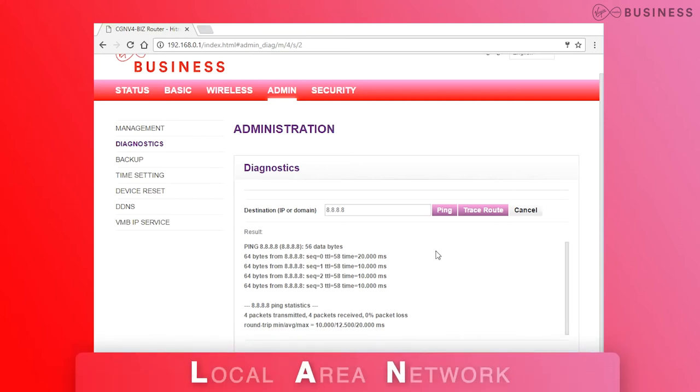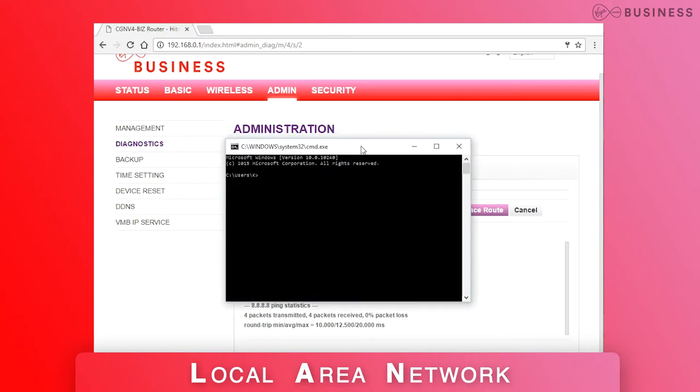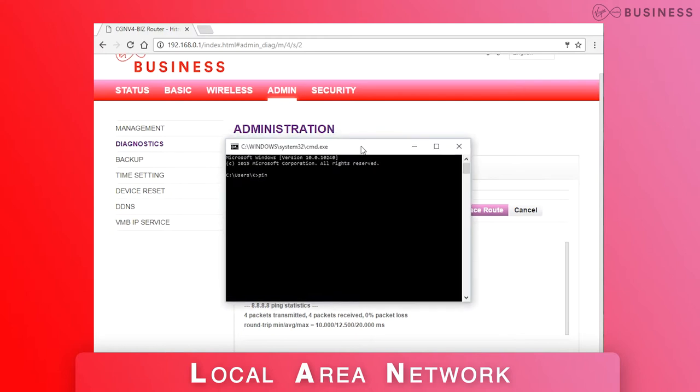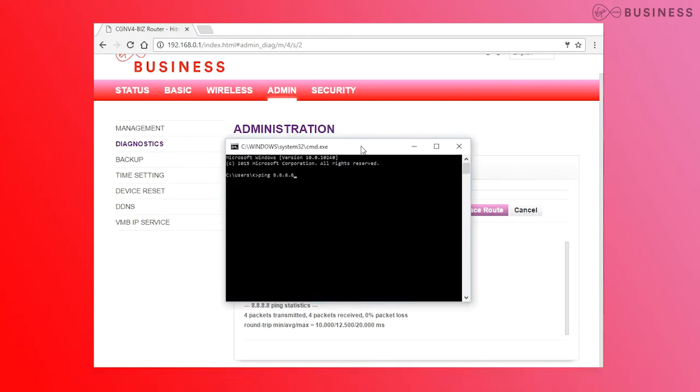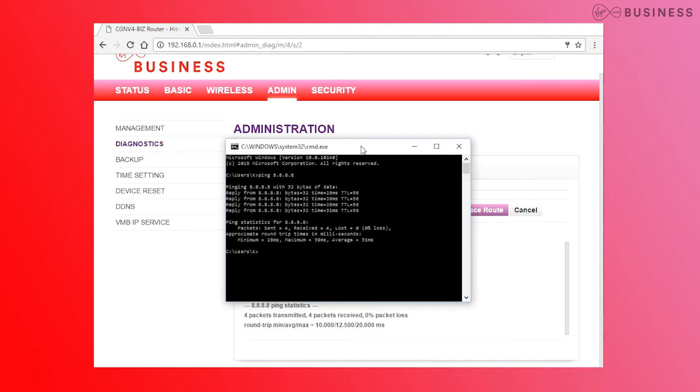To see if it's going through to your LAN, go to a connected computer, open a command prompt and type ping 8.8.8.8. Success shows you have a fully working service.